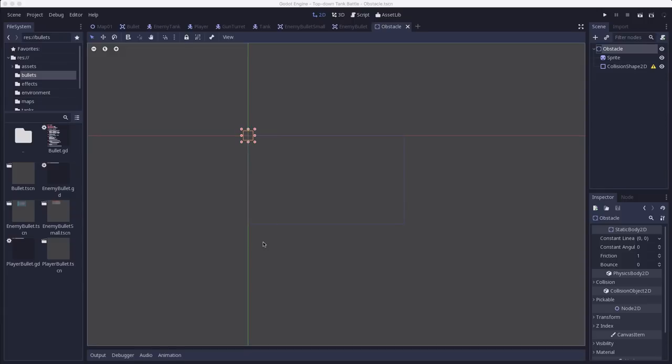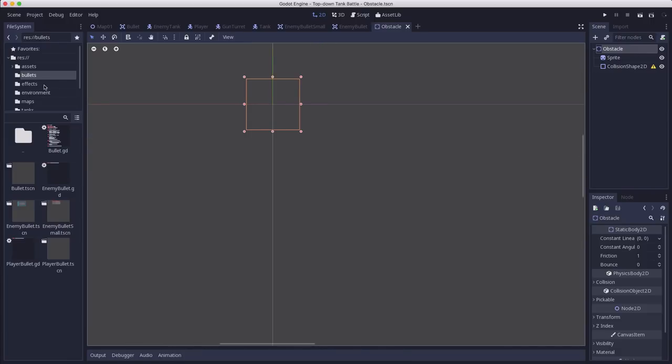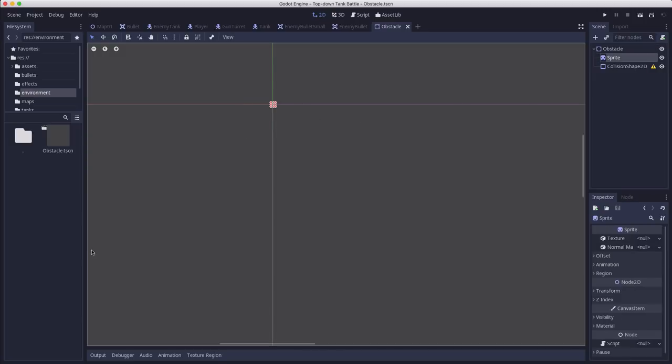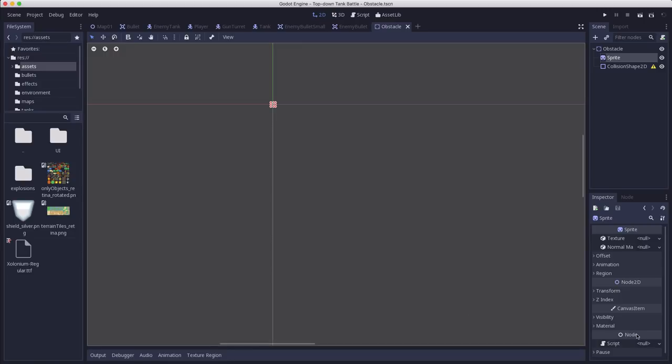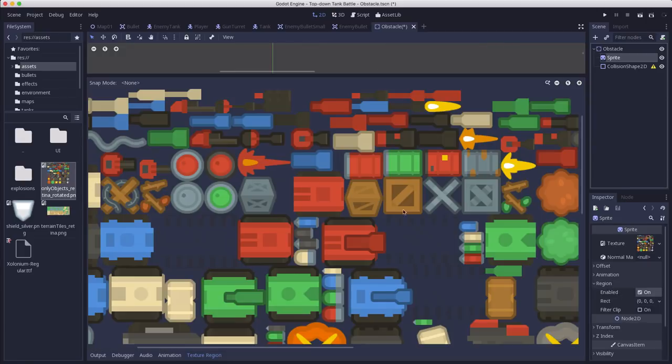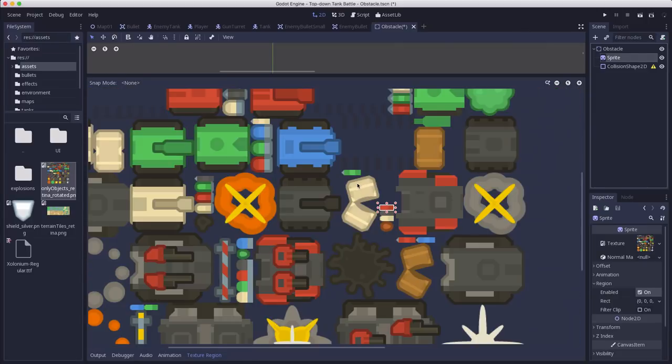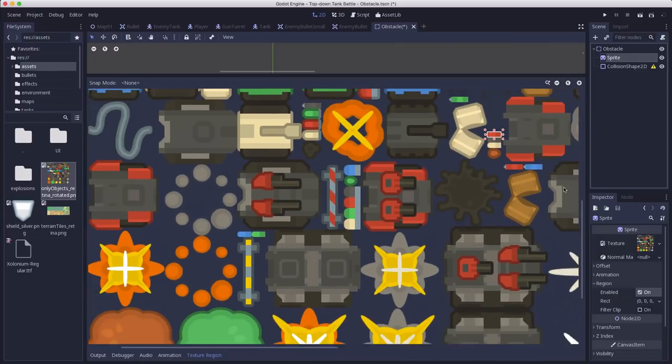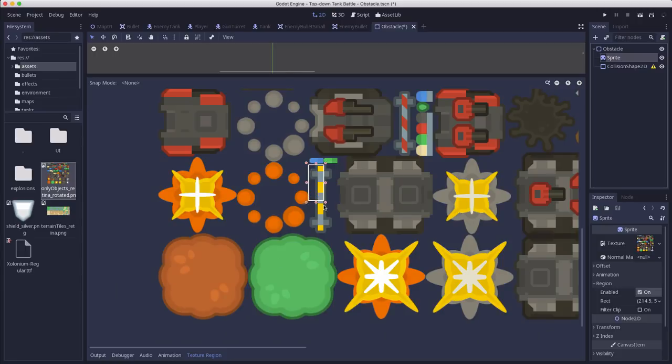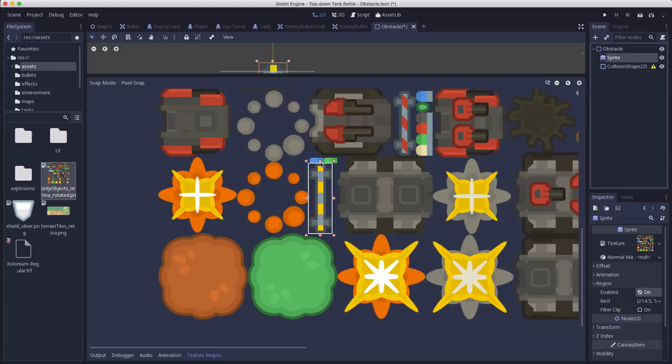So here is my obstacle scene. I've created a static body 2D with a sprite and a collision shape. I called it obstacle and I saved it in an environment folder for later other environment objects we can place in here. So the sprite to use the same asset sheet we've been using. We want region to be on and we want to be able to select all these different obstacles, whichever ones we want, which are spread out all over the tile sheet. And you could go in here and draw around each one and get the one you want. Just trying to pixel snap here. Get the one you want, but that's going to be tedious to do, and very repetitive to do for all these different obstacles.